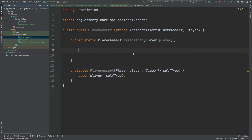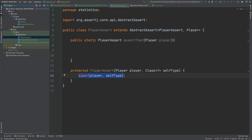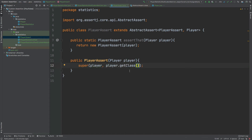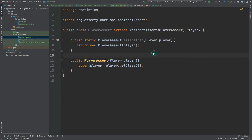Since every assertion we create with this PlayerAssert class will be starting with assertThat, we can refactor this method to instead call the constructor of the superclass, so we can remove the overridden constructor for PlayerAssert. So if we take a look at the PlayerAssert class, we have this assertThat static method which will return an instance of the PlayerAssert class through the constructor, and that essentially returns an instance of this extension of the AbstractAssert class.